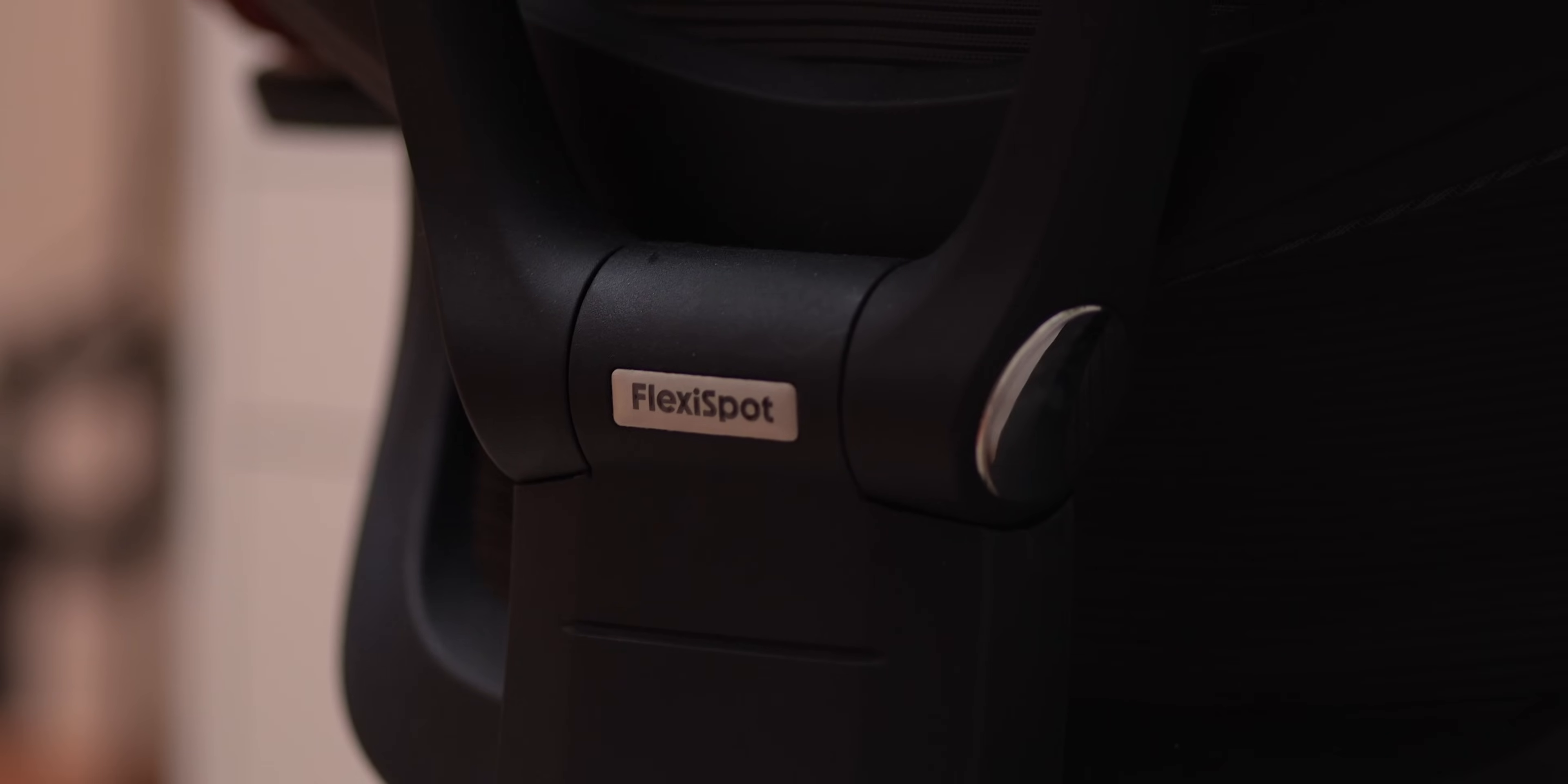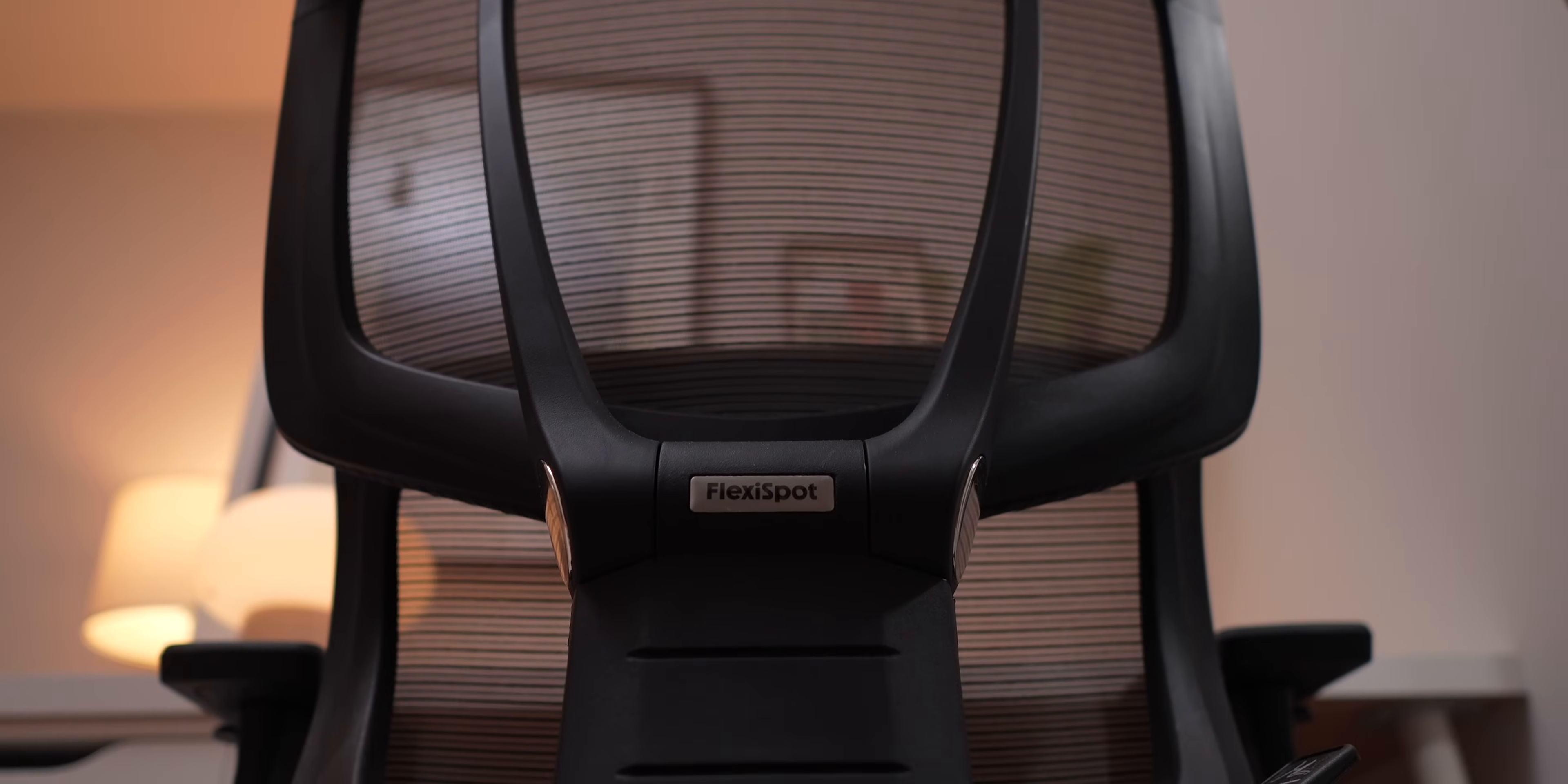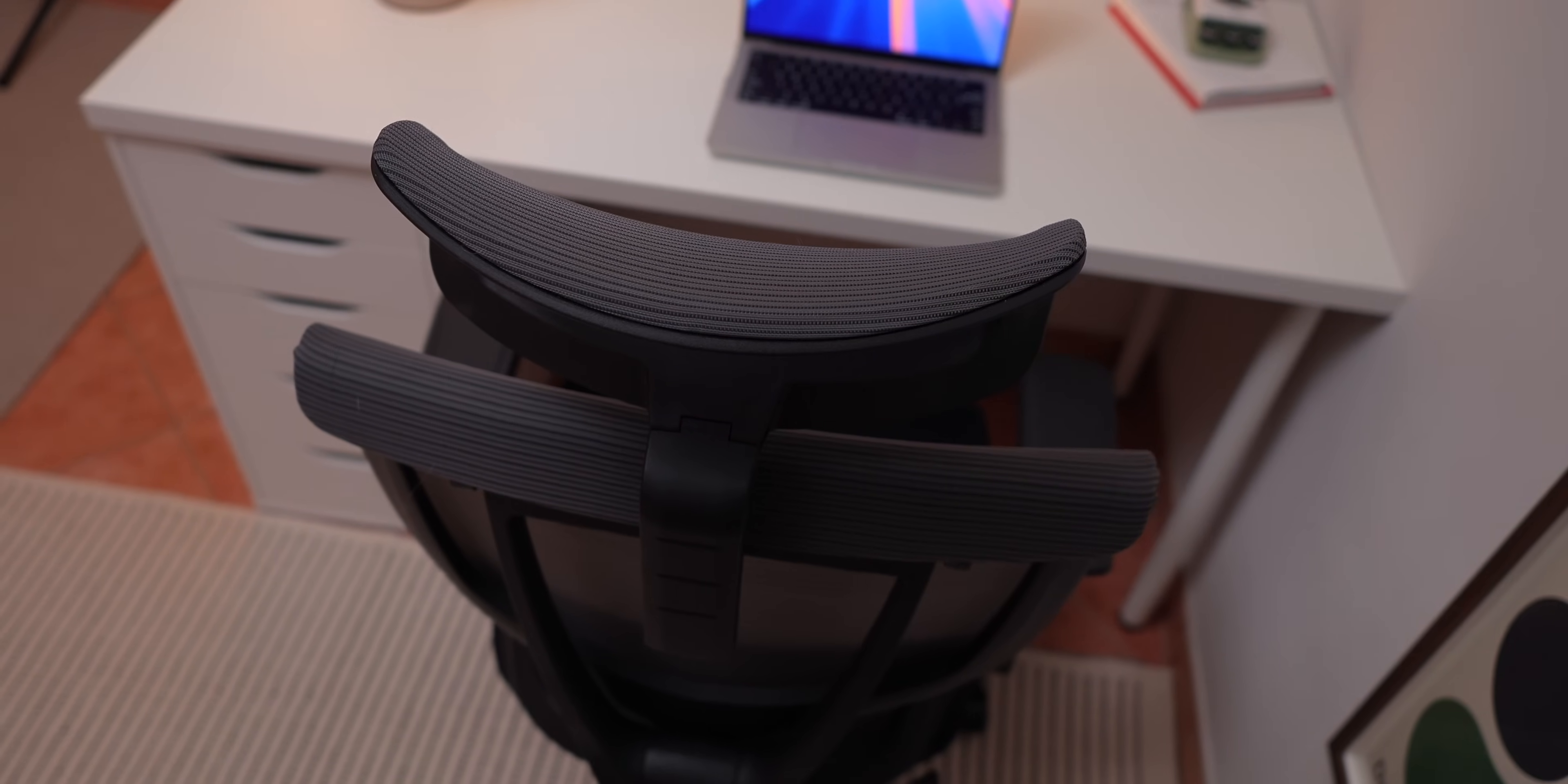Now, before I move on, I want to talk about today's sponsor, Flexispot. They sent me their C7 ergonomic chair and after testing it, I can confidently say it's a fantastic option if you spend long hours at a desk. I've tried a lot of office chairs and this one stands out for how customizable and comfortable it is.